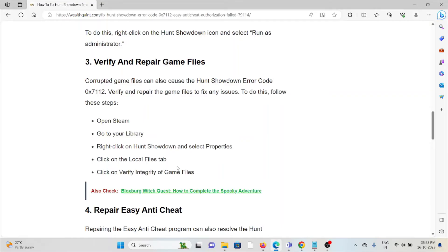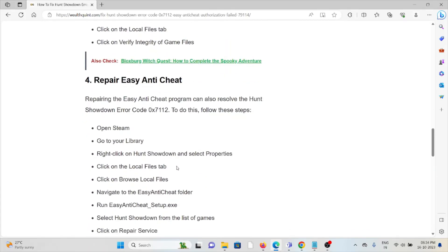The third method is to verify and repair the game files. Corrupted game files can cause the Hunt Showdown error code 0x712. To do this, open Steam, go to Library, right-click on Hunt Showdown and select Properties. Click on the Local Files tab, then browse to the Easy Anti-Cheat folder, run the Easy Anti-Cheat setup, and verify the integrity of the game files.